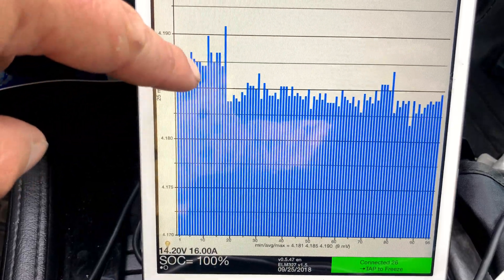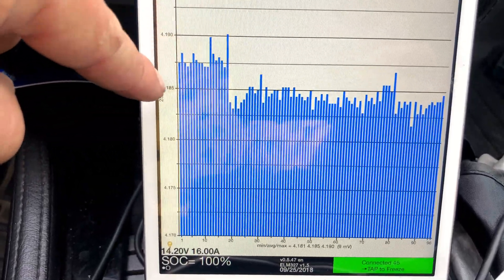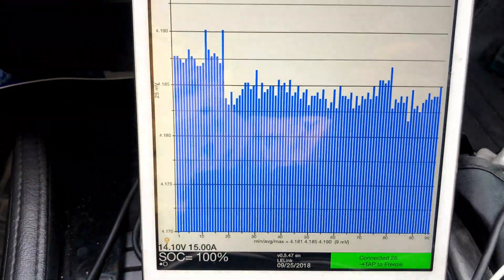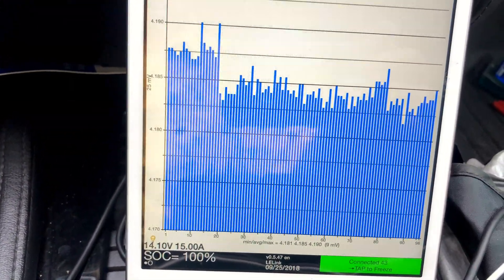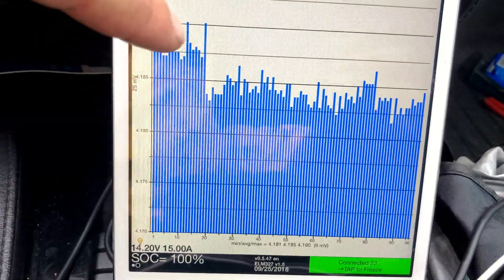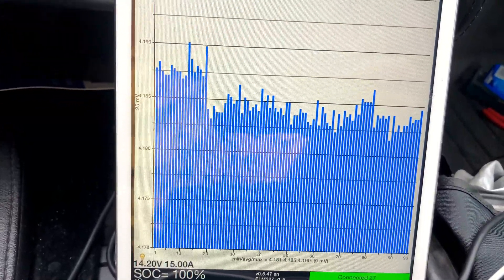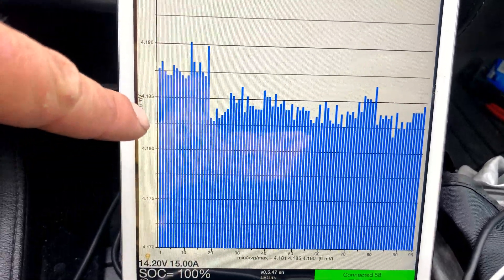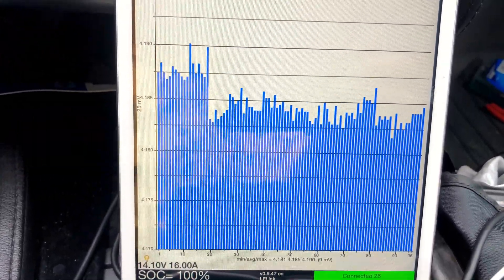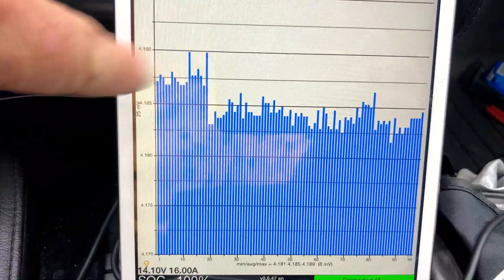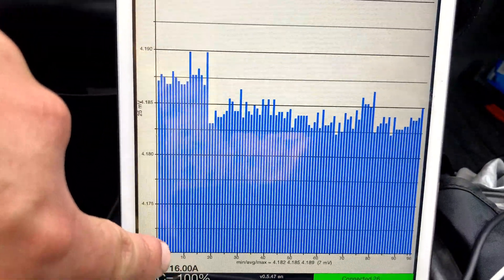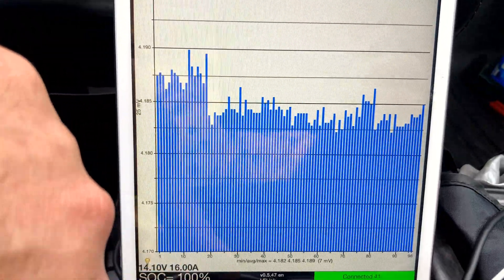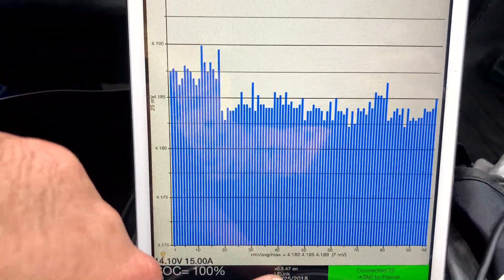That's leading me to believe there's a possibility these cells have degraded quicker than the rest of the pack, which would explain capacity loss, or they could have lost a few cells out of those sheets. A lower capacity would mean they charge quicker, which would indicate why they're higher, and drain quicker, which would indicate why they were lower on the dead pack.